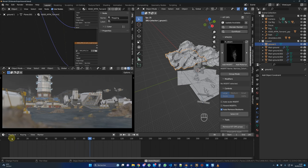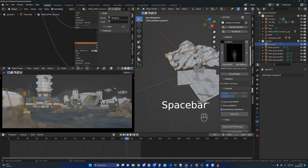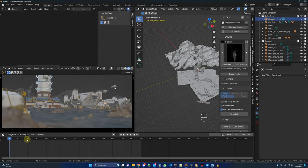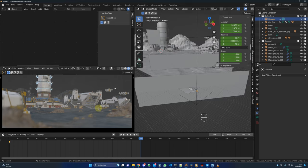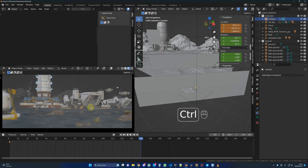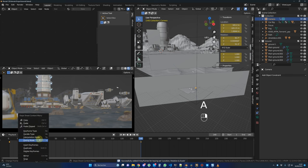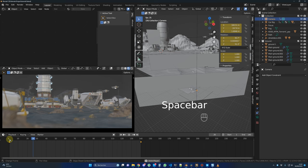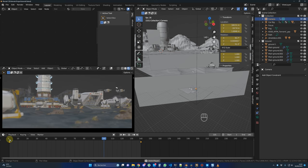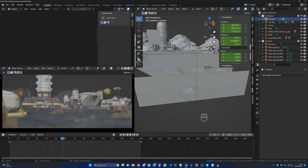Now let's animate the camera. The camera is here. On frame 140, hold Ctrl and press the middle mouse button and move up to do a dolly shot. Right click, set Interpolation Mode to Linear — everything is moving. Now let's render the scene. I'll show you what I did in DaVinci Resolve to get the final result.